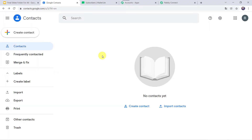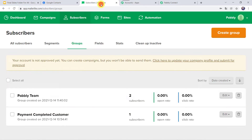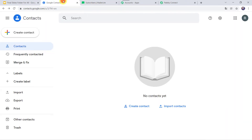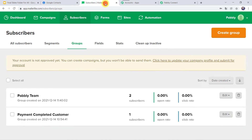This is my Google Contacts account and this is the MailerLite account where I have created a new group named Pably Team, where I have two subscribers. I want that whenever a new contact is added in Google Contacts, the same contact should automatically be added as a new subscriber to this particular group — Pably Team.